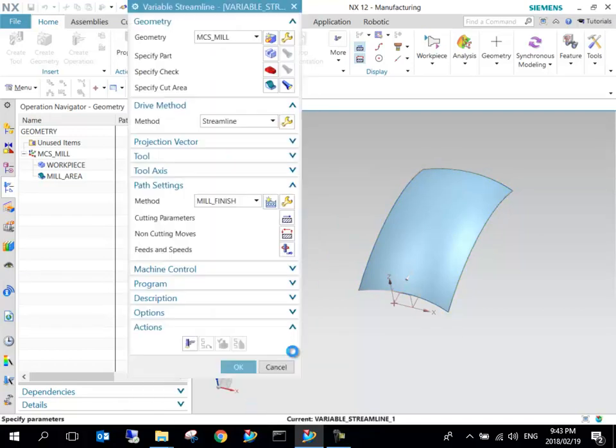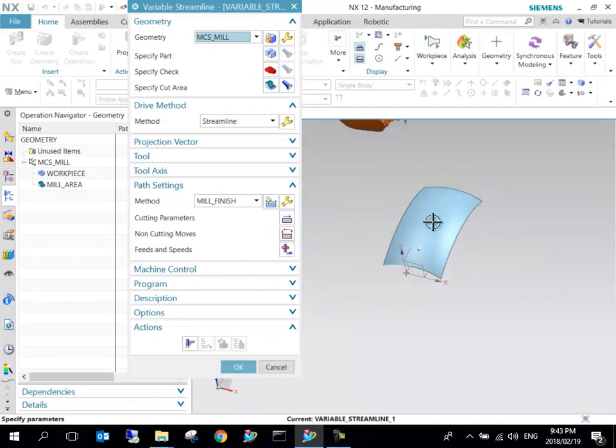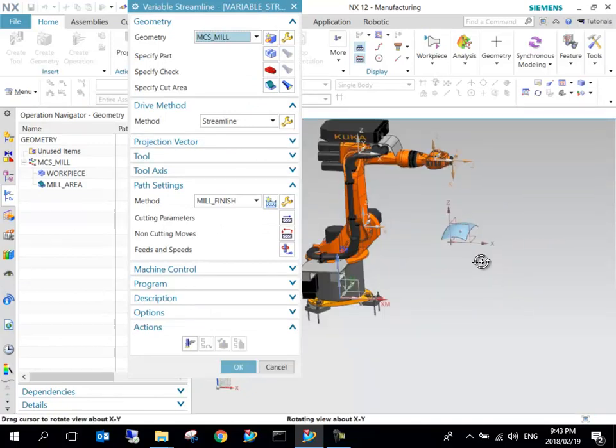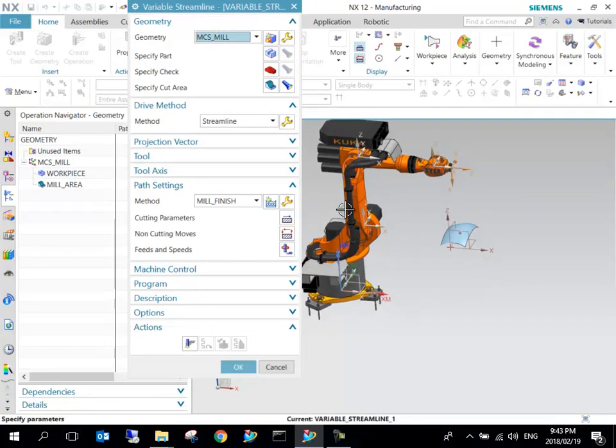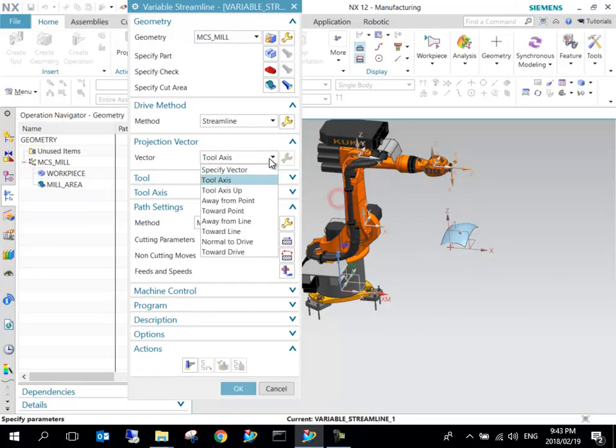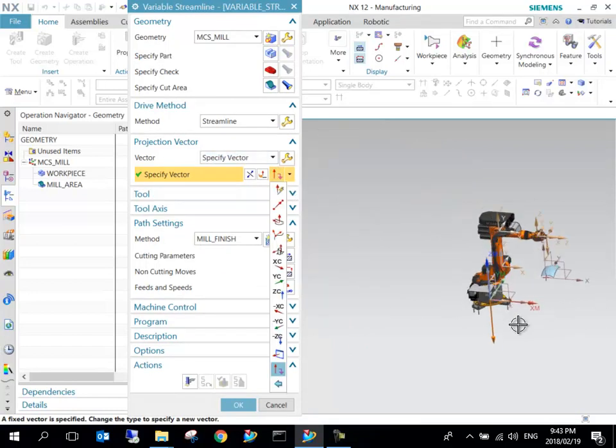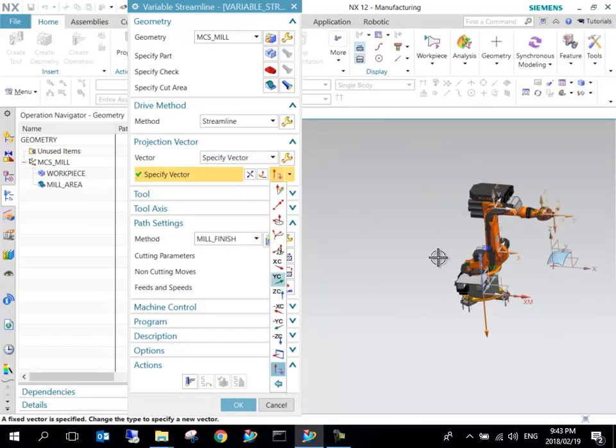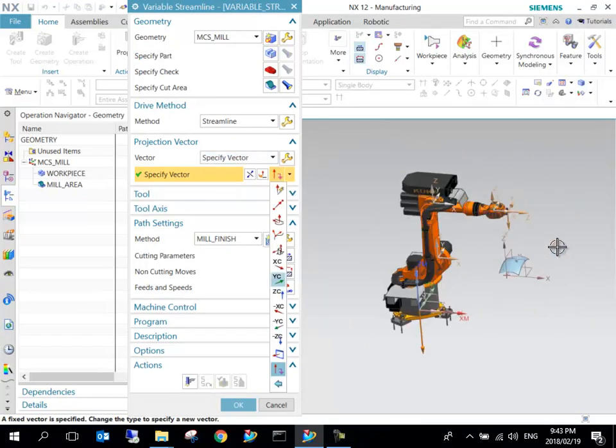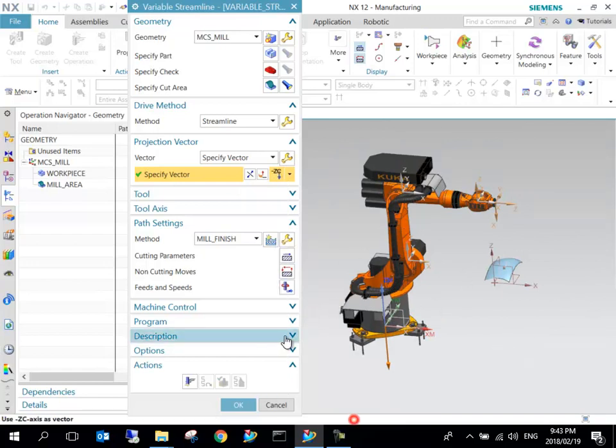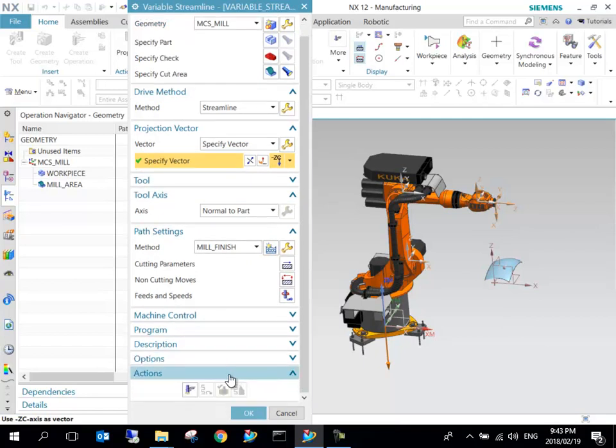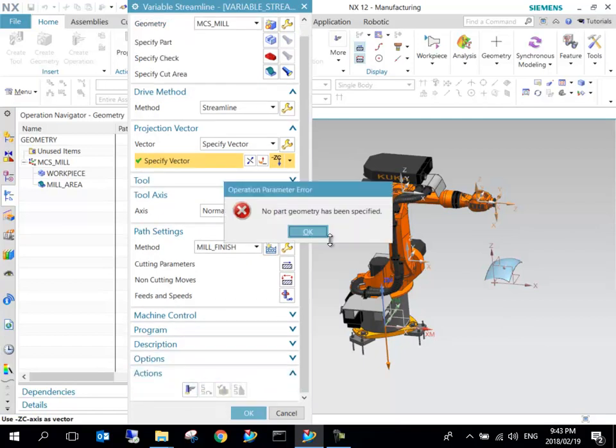The next thing important is the projection vector of the tool, because it can't use the Z-axis in this case. I'm just going to specify that as negative Y-Z because it has to project downwards.